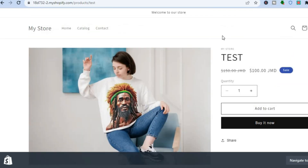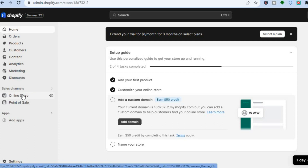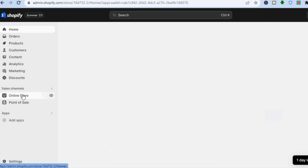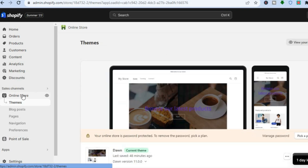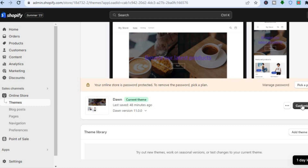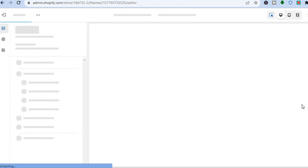To do this, the first thing you will need to do is open your Shopify admin page. Once on the admin page, go to the left-hand menu and select Online Store. After selecting Online Store, you will automatically be redirected to the themes page. Once there, tap on Customize right beside the theme that you are using.